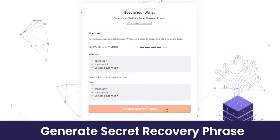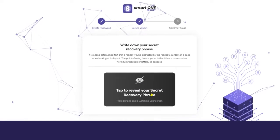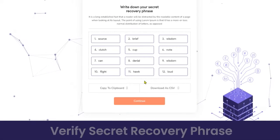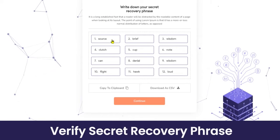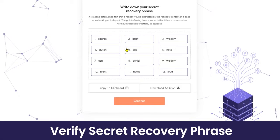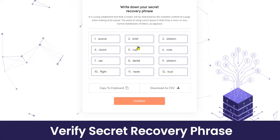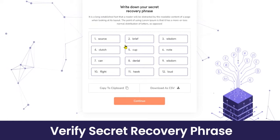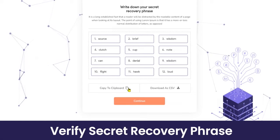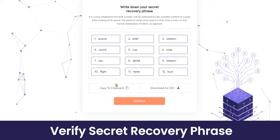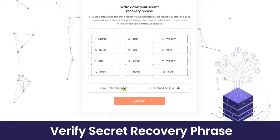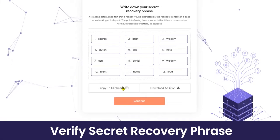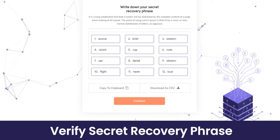Click on 'Generate Recovery Phrase'. You can click on the tab button to reveal your phrase — these are the 12 unique words that form your recovery phrase. You have to remember them or keep them safe in the same order. You have two options: copy them to your clipboard or download them as a CSV file. Let's copy to the clipboard for now.